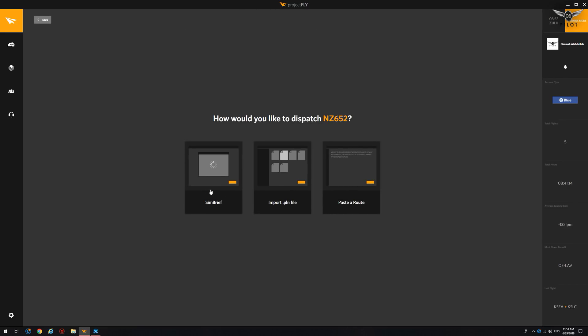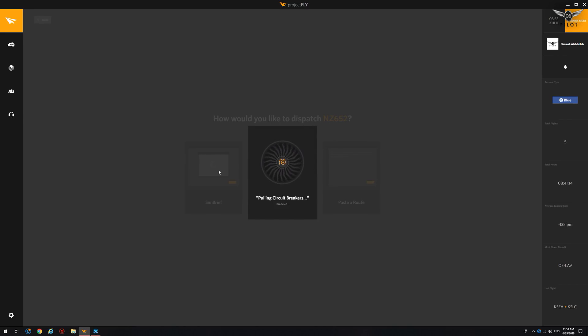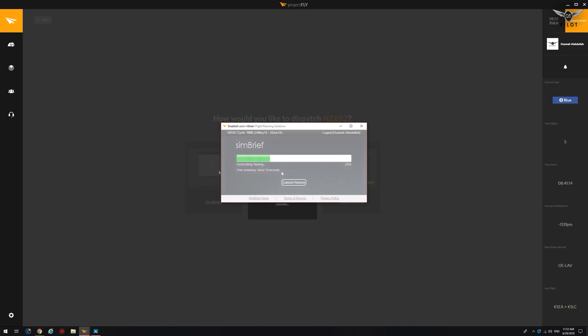And now you have three options. You can either paste the route if you're using SimBrief, for example, and you already have the flight plan ready or you're using PFPX, beg your pardon. Or you can import a flightplan.pln file or you could use SimBrief. I use SimBrief because the integration between Project Fly and SimBrief is seamless, which makes flight planning a breeze. So if I click on SimBrief.